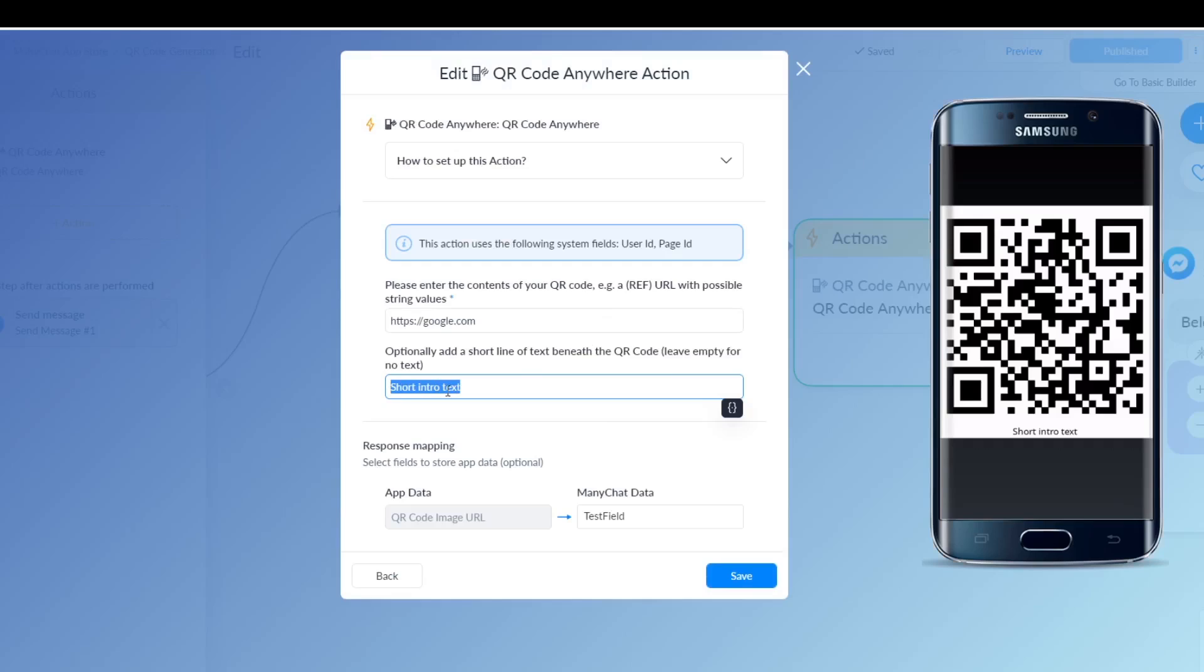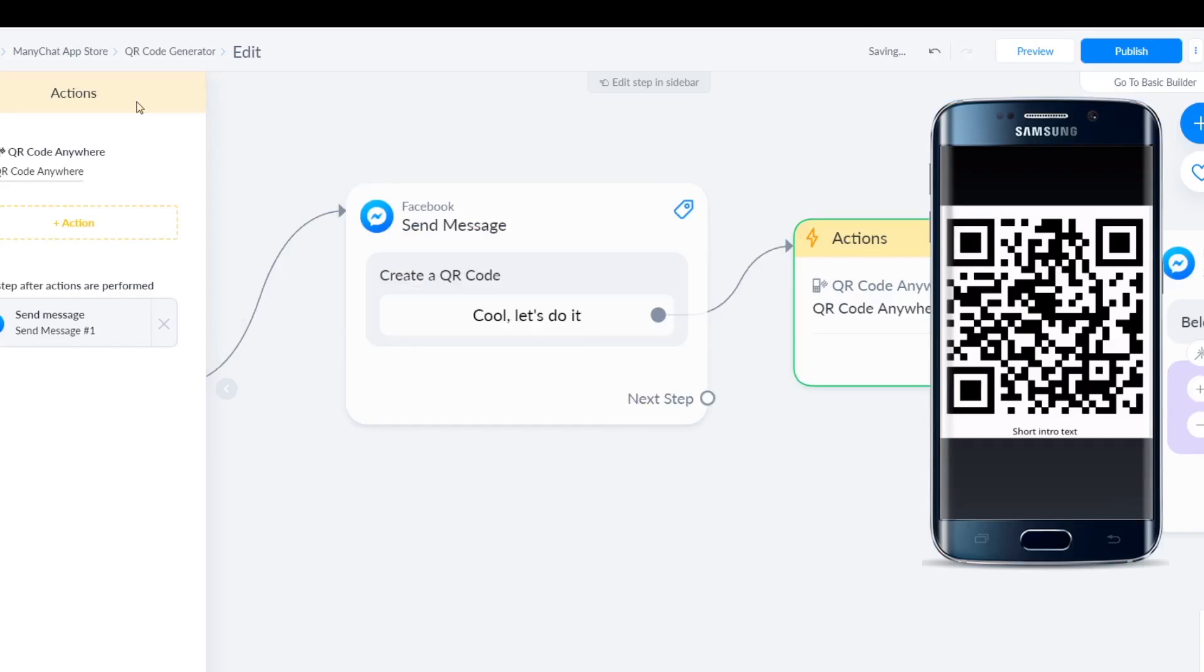That's exactly what we put in here. You can of course just remove that. I'll show you what it looks like then. Save this one, click publish.